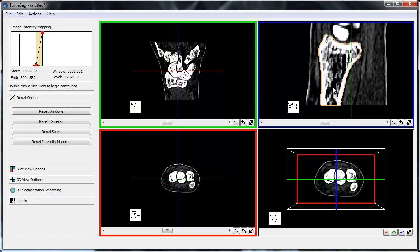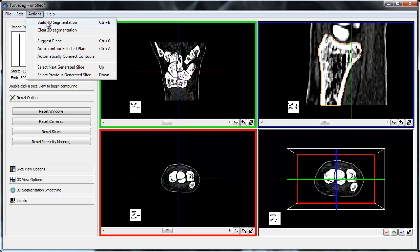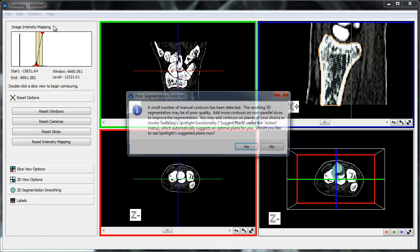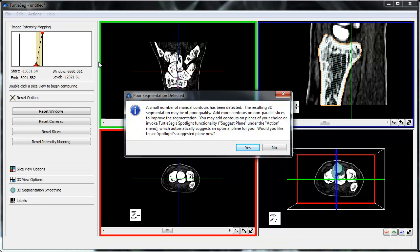With this single contour, we can now attempt to automatically construct a 3D segmentation of our object. We do so by going to the Actions menu and choosing Build 3D Segmentation.